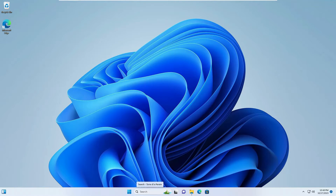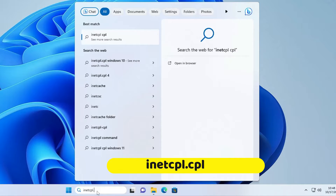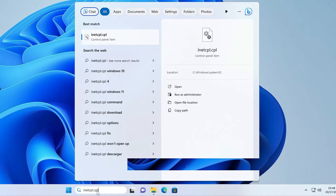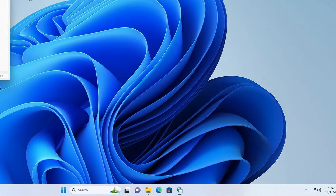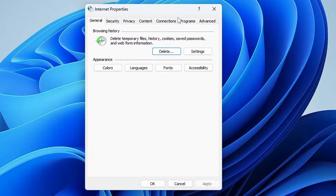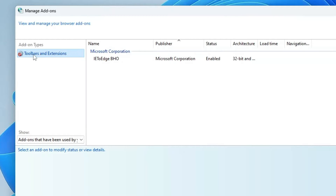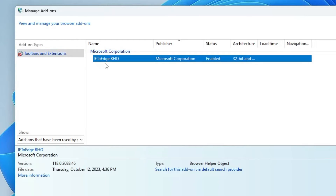The first thing you will have to do is click on your Windows search, type inetcpl.cpl, then from the suggestion click on that icon. The Internet Properties window will open. From the top menu click on Programs, then click on Manage Add-ons. From the left-hand menu option you will find Toolbars and Extensions — click on it.